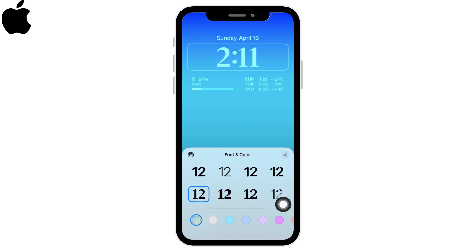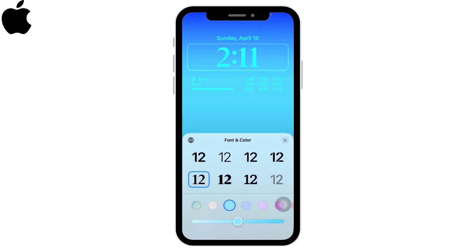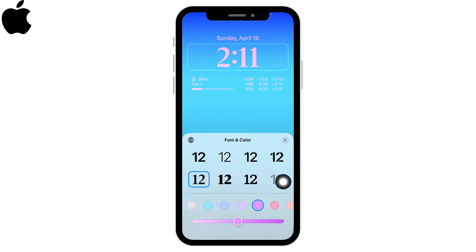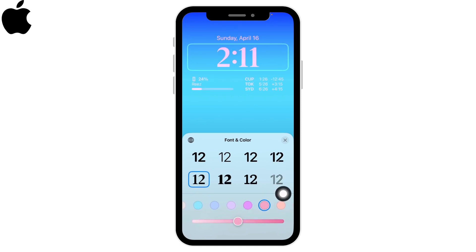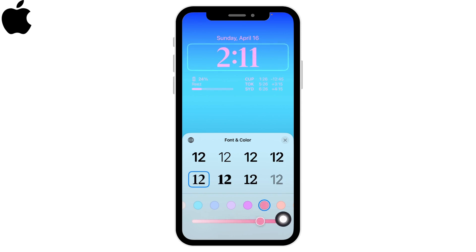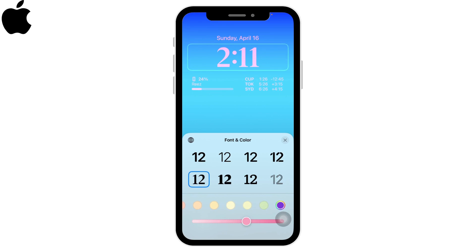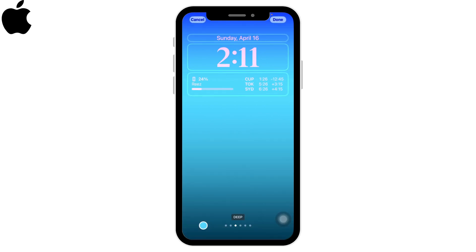There are a number of choices — you can choose any of these. All you have to do is tap on the color. You can also swipe right and left to increase and decrease the color effect of the clock.